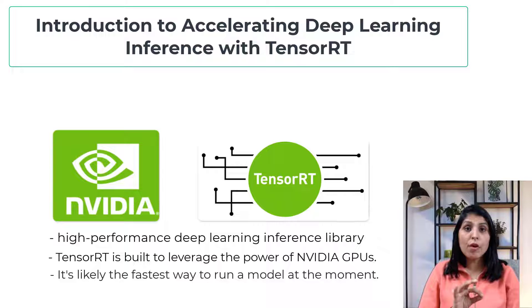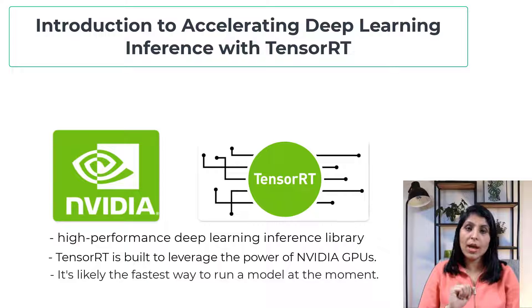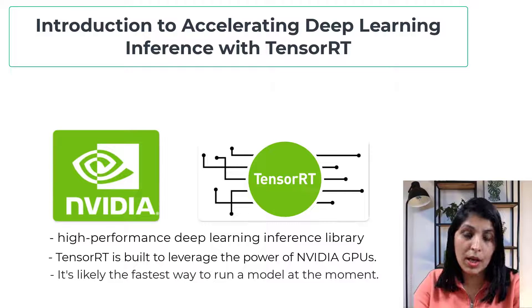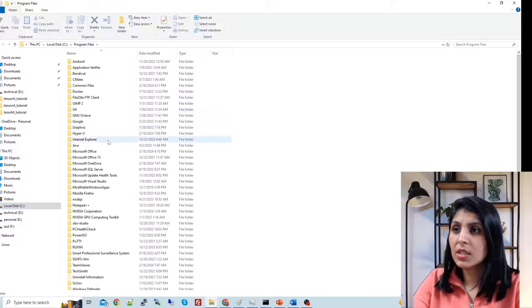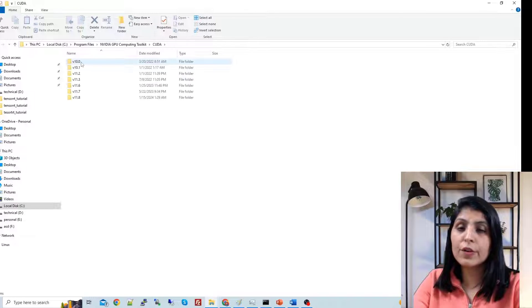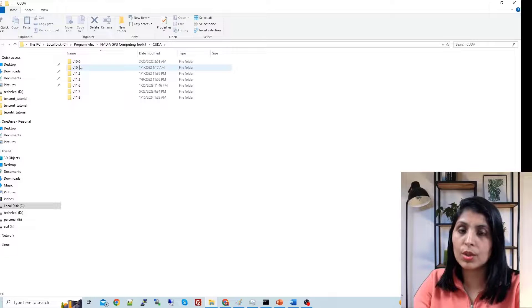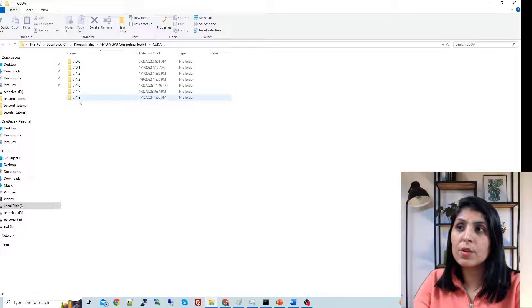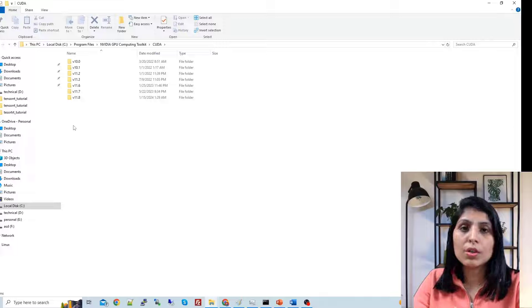Now let's see how to download and install TensorRT. To install TensorRT, your PC needs to have CUDA. You can check your CUDA version by going to your C drive, then Program Files, where you will see the NVIDIA GPU Computing Toolkit. Click on it and you will see a CUDA folder inside. Here you will see the CUDA version. In my case, I have different versions of CUDA installed, and 11.8 means CUDA version 11.8. I am assuming for today's tutorial that you already have CUDA installed.